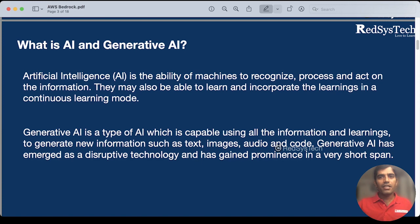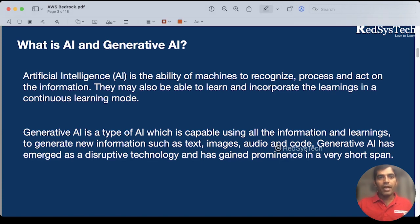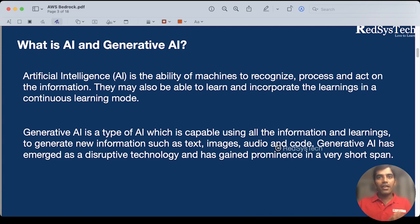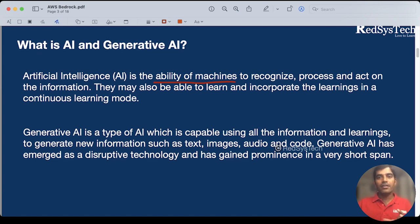Artificial intelligence is nothing but whenever you try to give any data — like any kind of information or any kind of data — if you want to read it, then recognize and process it, and act on that information, if you are able to give that ability to a machine, then that is nothing but AI. Which means you can able to make continuous learnings on that.